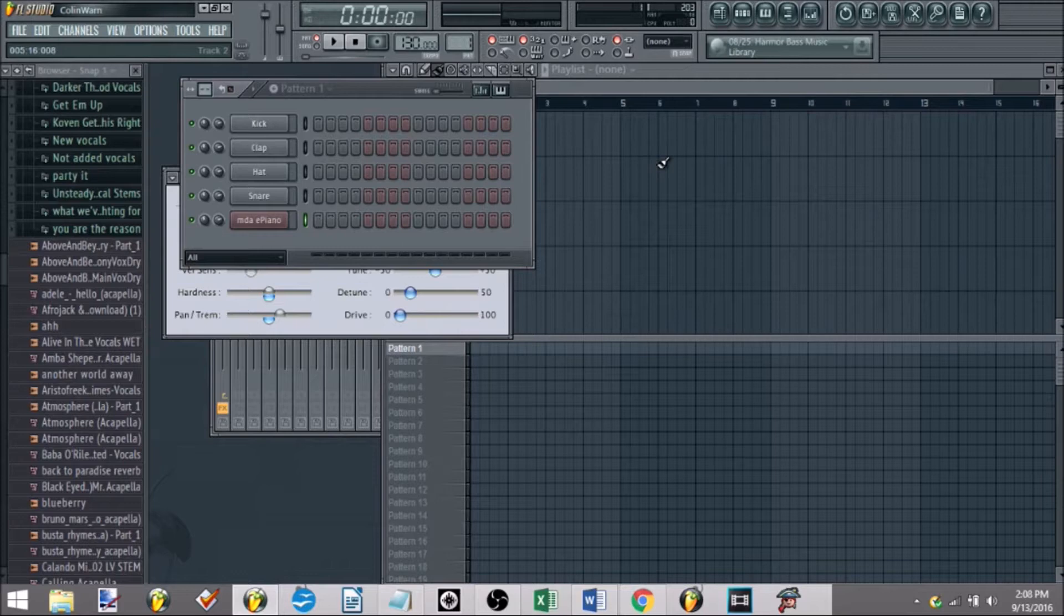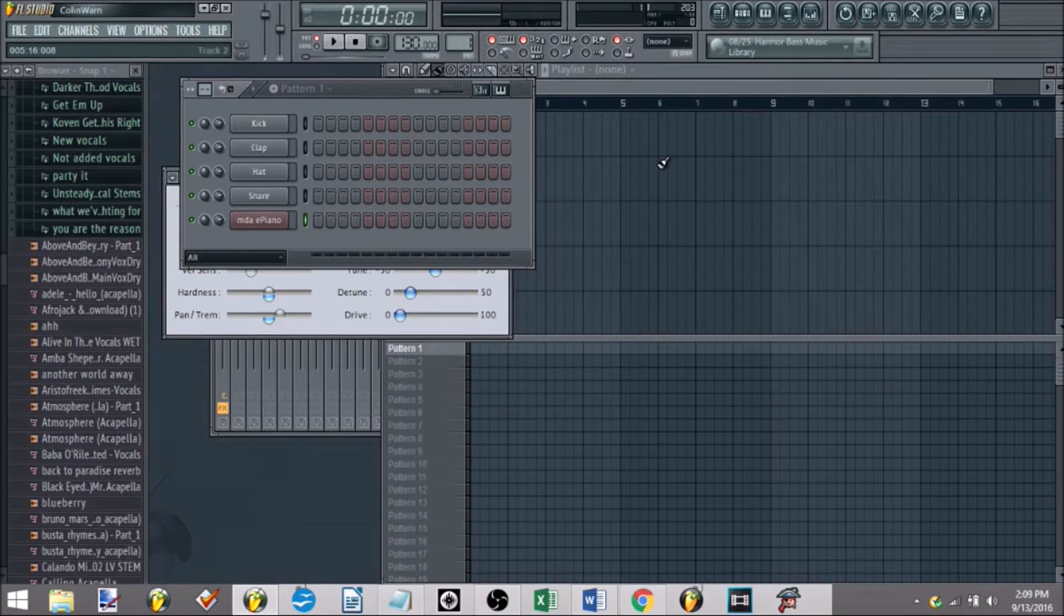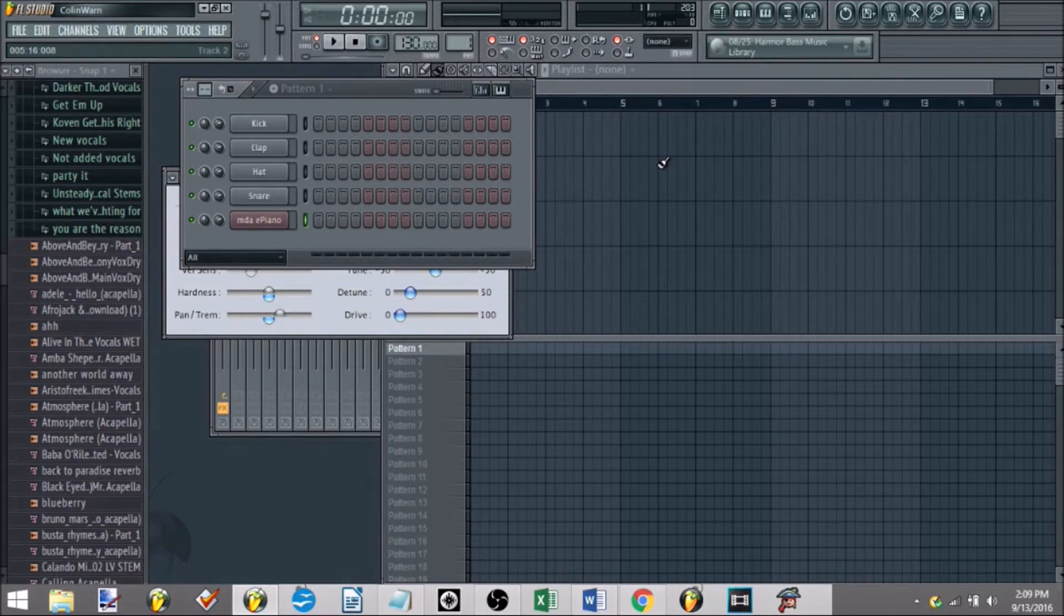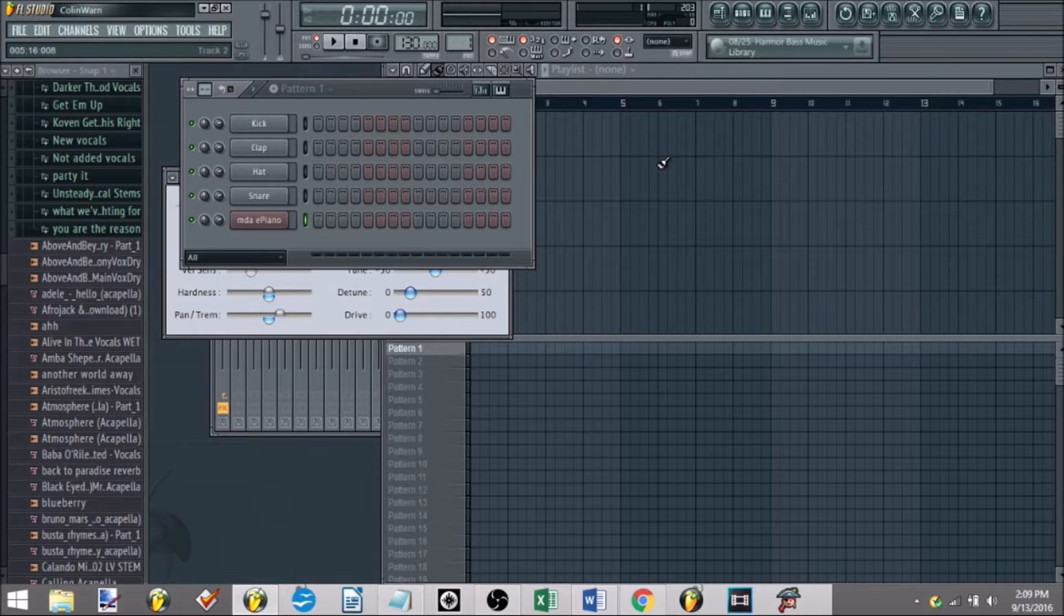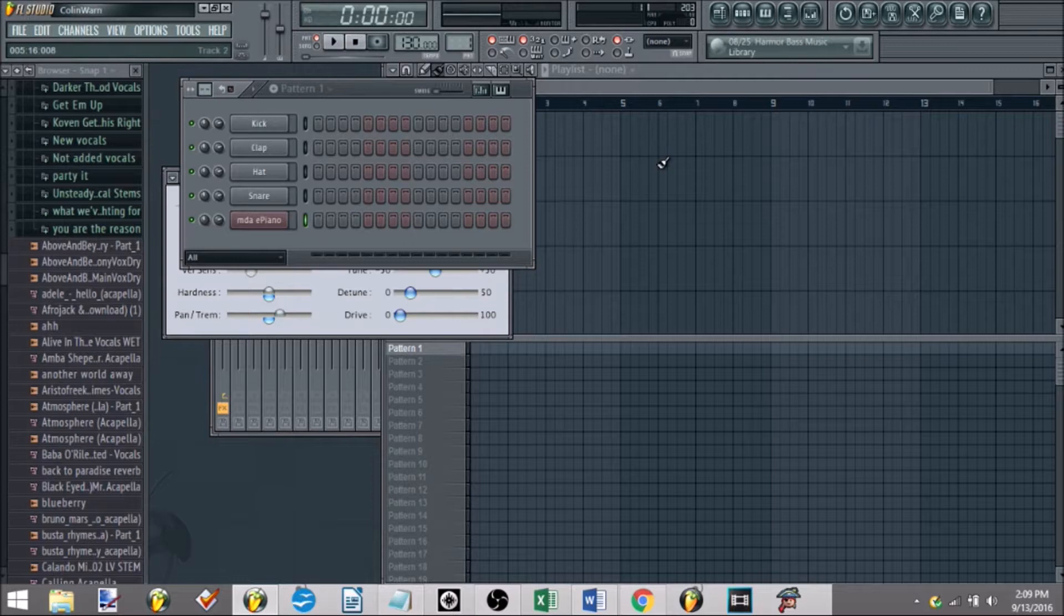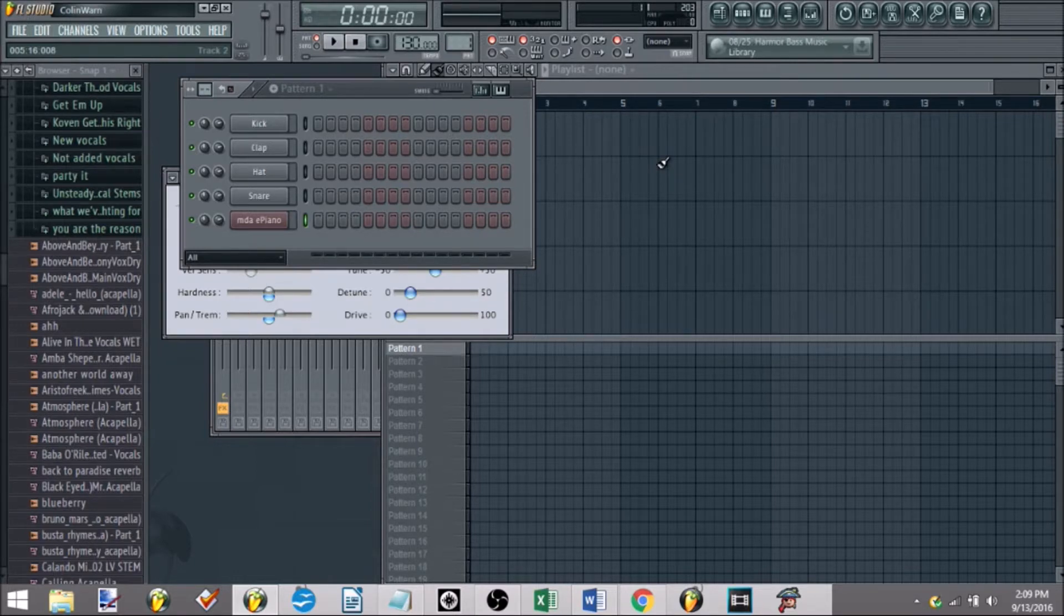Before we get started with discussing how to make a remix, let me get some definitions out of the way. Remix all that means is you're taking an original track already put together by a producer, you're taking it and you're putting your own spin on it. The caveat though is for remixes, or as it's been debated, called official remixes,